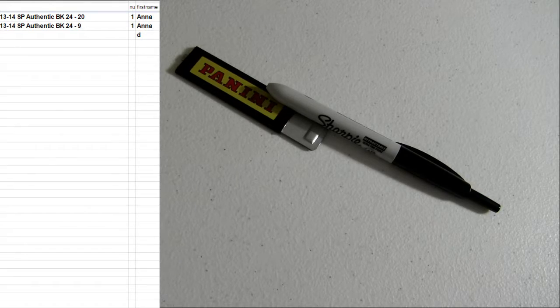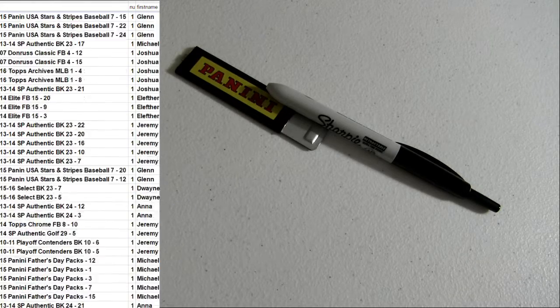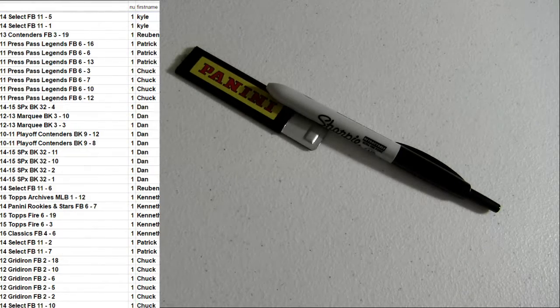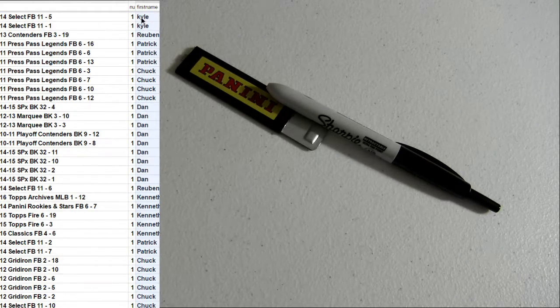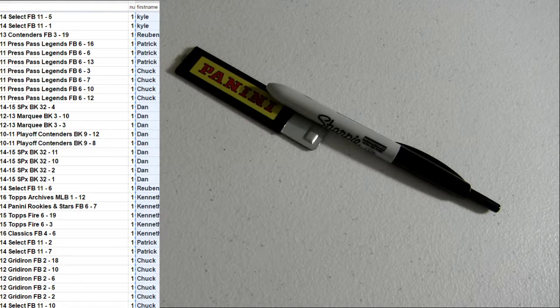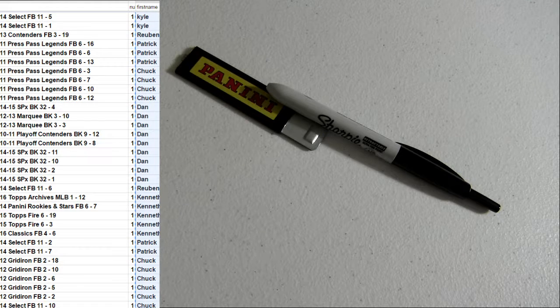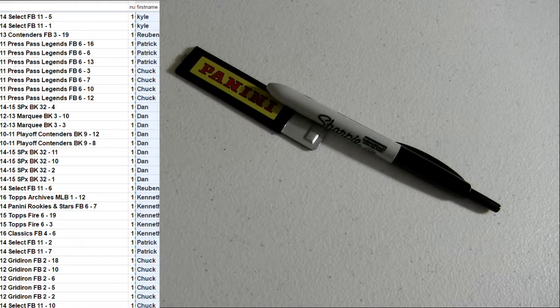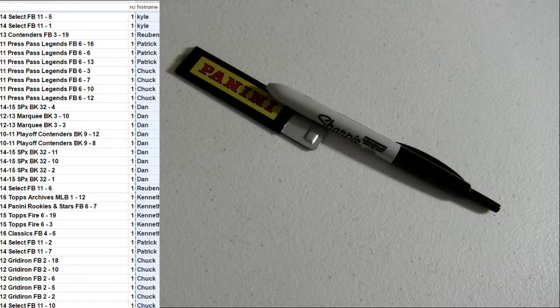Alright, good luck, fellas. We're going to go ahead and do our qualifier spot here for Friday night. Packs are the only way in on that.